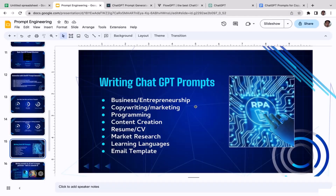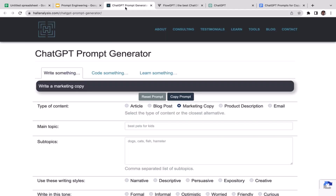Welcome back to the course. In this video we're going to learn the next topic, which is copywriting and marketing. We're going to learn prompt engineering specifically for copywriting and marketing.